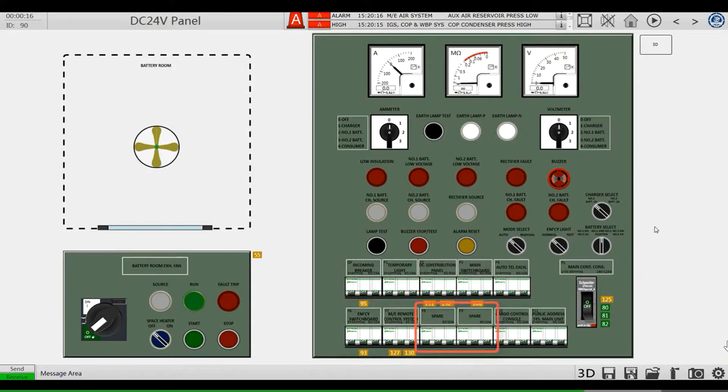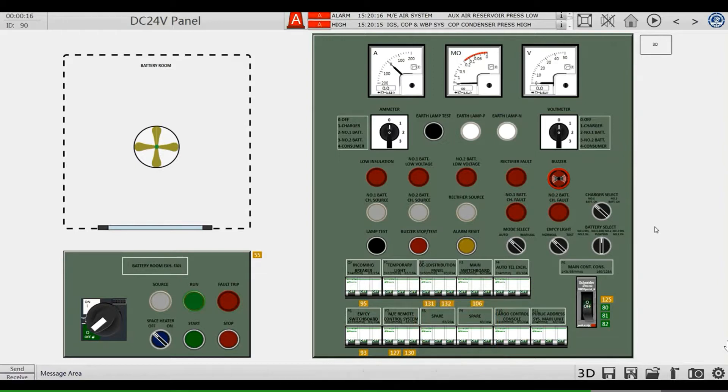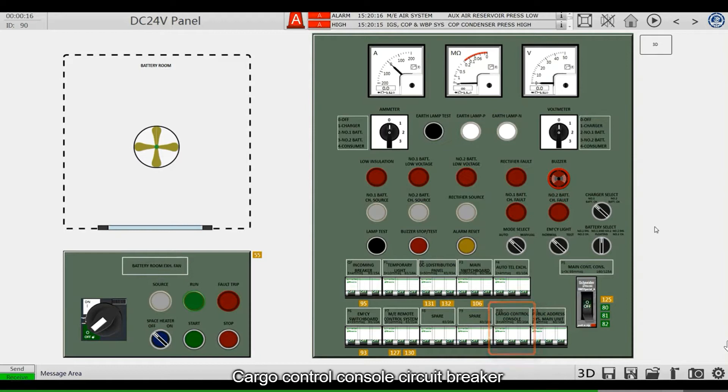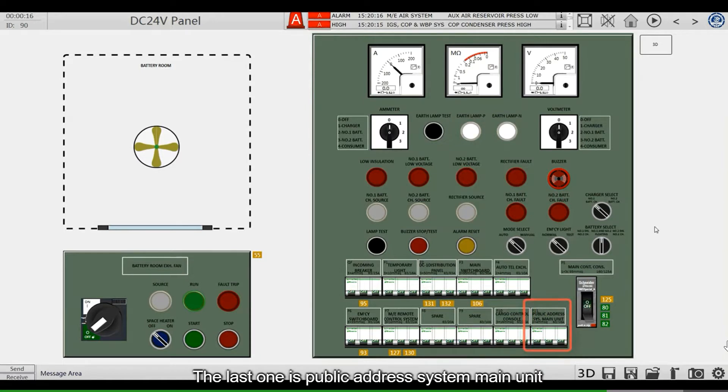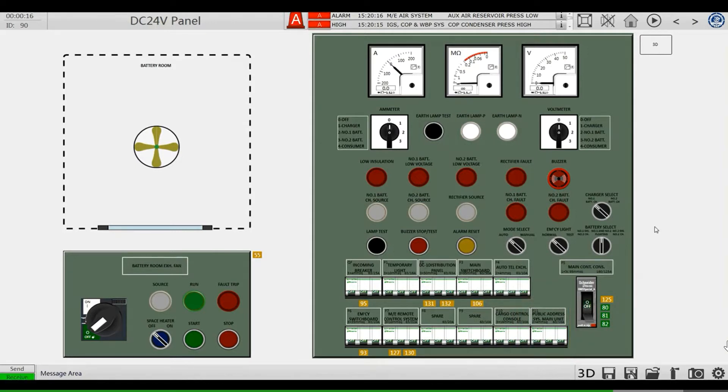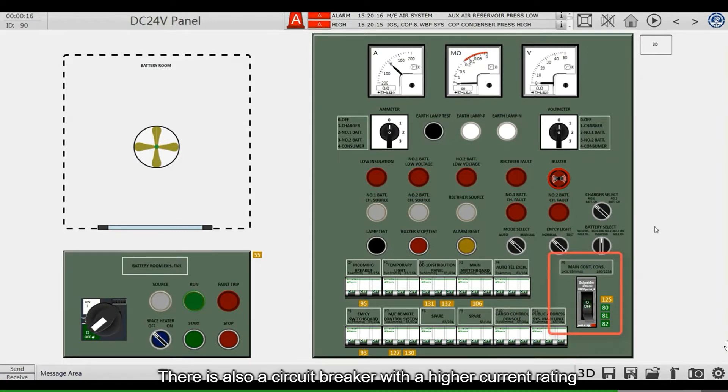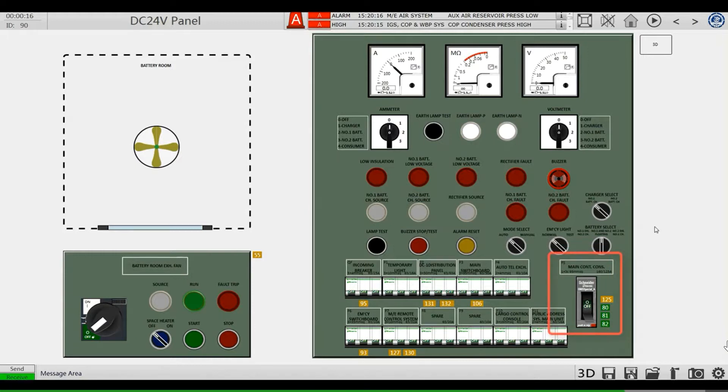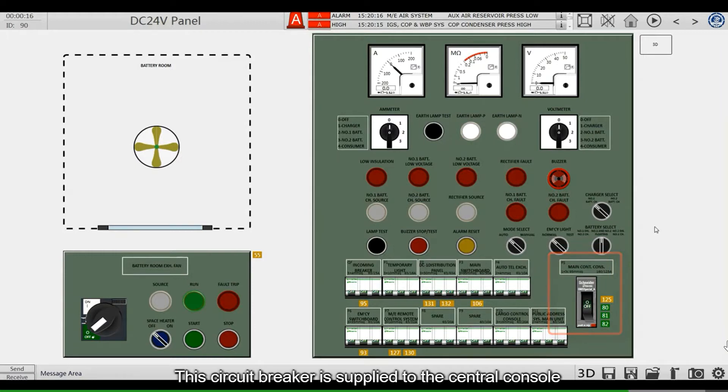Two spare circuit breakers. Cargo control console circuit breaker. The last one is public address system main unit. There is also a circuit breaker with a higher current rating. This circuit breaker is supplied to the central console.